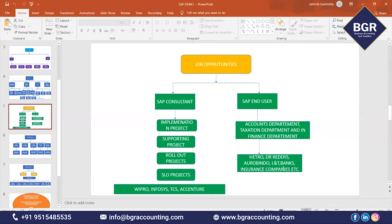For what type of companies can you get a job as a SAP end user? Companies like Hetero, Dr. Reddy's, Aurobindo, L&T, banks, and insurance companies. Whichever company is using SAP software, in those companies you will get a job as a SAP end user. After completing the course, you are suitable as a SAP consultant or as a SAP end user.